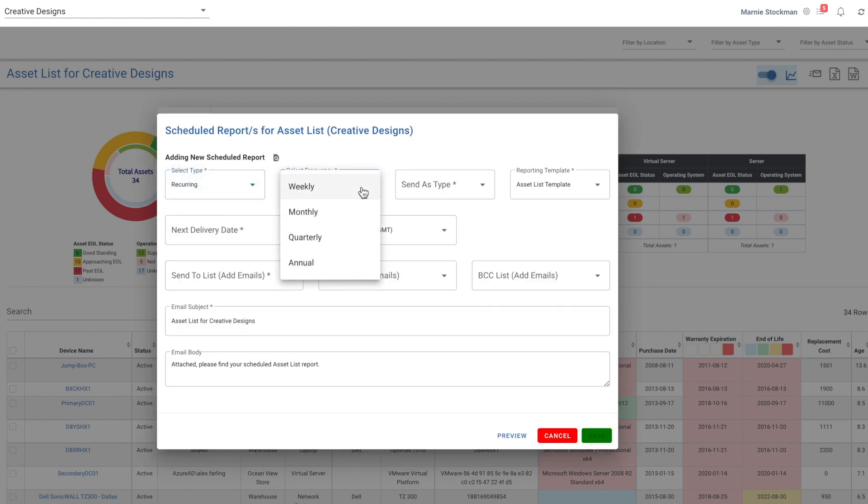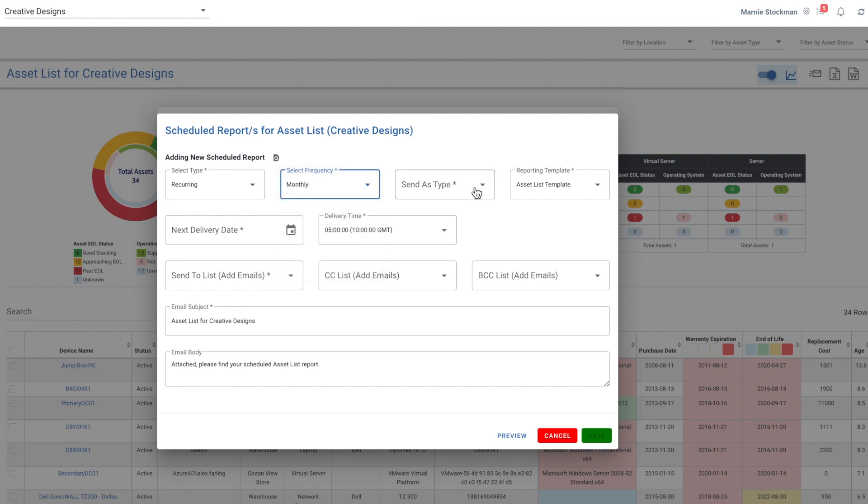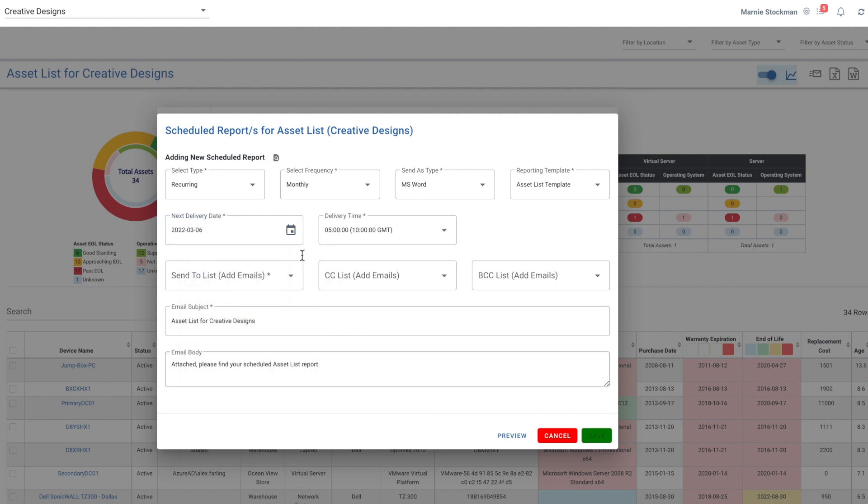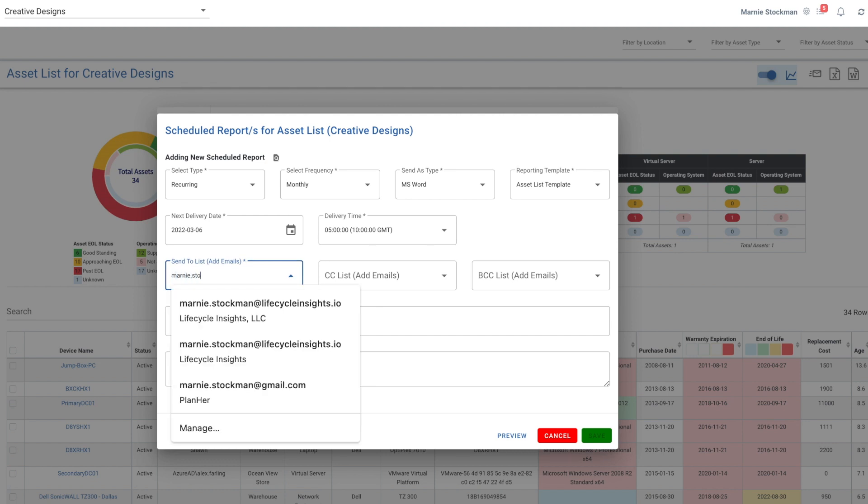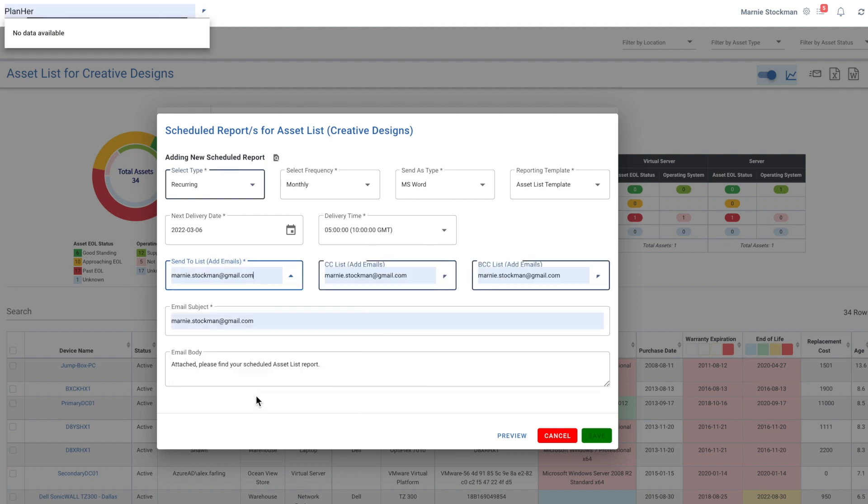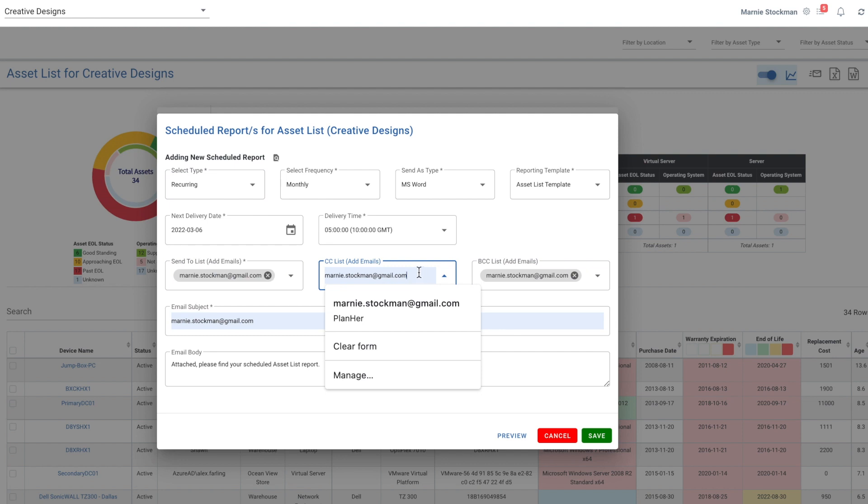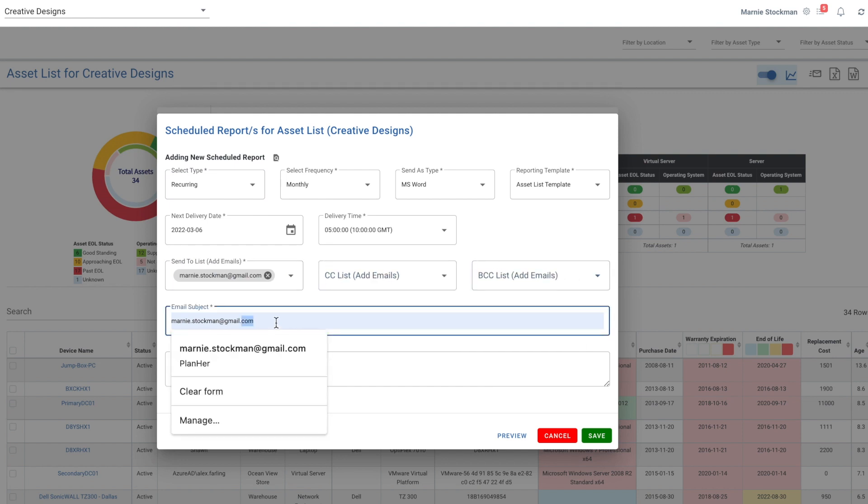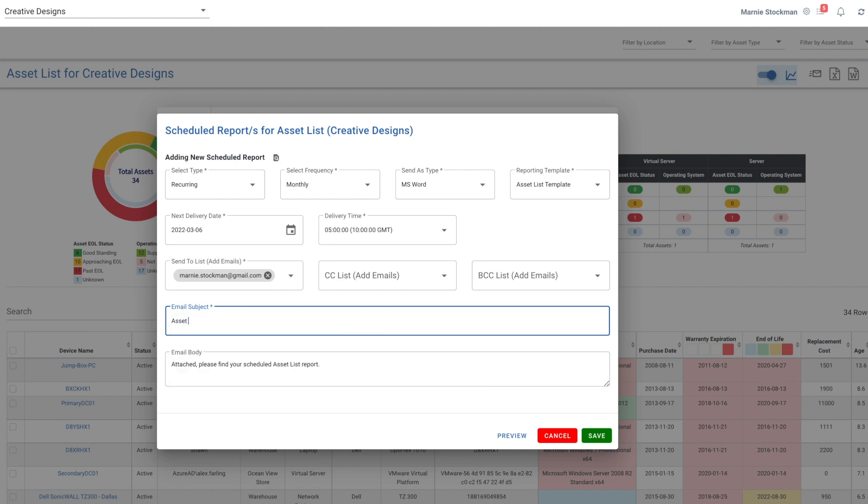So I'm going to choose a recurring. I'm going to want to send this monthly. I'm going to send the Word doc and the next delivery date will ship it on Sunday. That time works for me and I can send it to my gmail address with the subject of asset list.